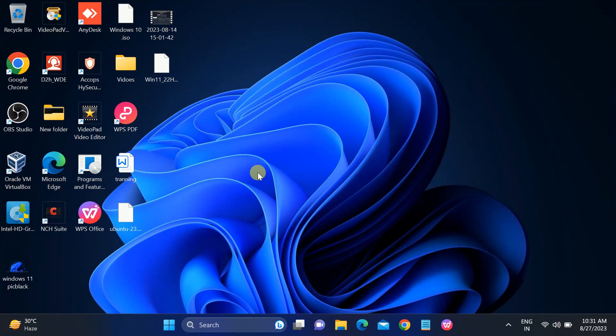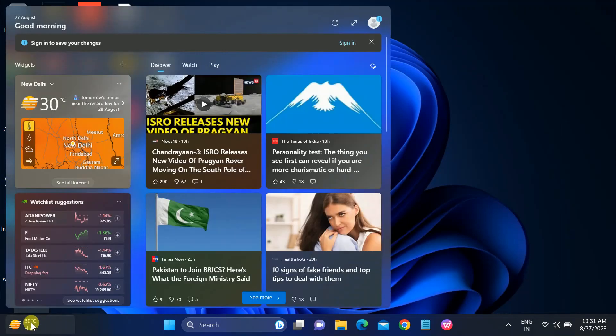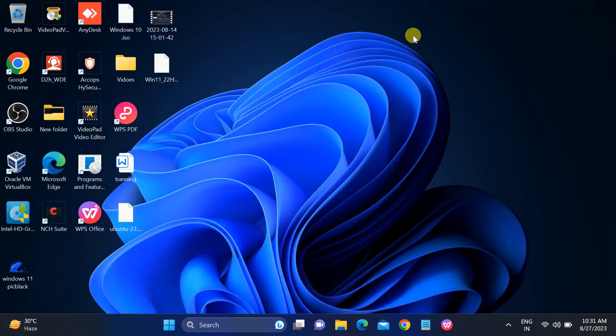Hello guys, welcome to How to Fix Tech. In this video we are going to fix the issue of widgets not working on Windows 11.